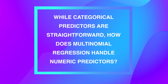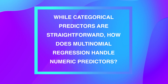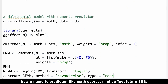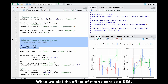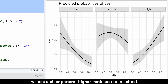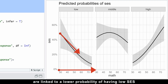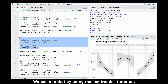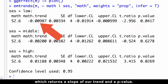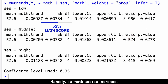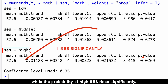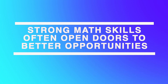How does multinomial regression handle numeric predictors? Let's use math knowledge as an example to see how a numerical predictor, like math scores, might affect future socioeconomic status. When we plot the effect of math scores on socioeconomic status, we'll see a clear pattern. Higher math scores are linked to a lower probability of low socioeconomic status and a higher probability of high socioeconomic status. We can confirm statistical significance using the mtrends function, which returns the slope of our trend and a p-value. As math scores increase, the probability of low socioeconomic status drops significantly, while the probability of high socioeconomic status rises significantly.